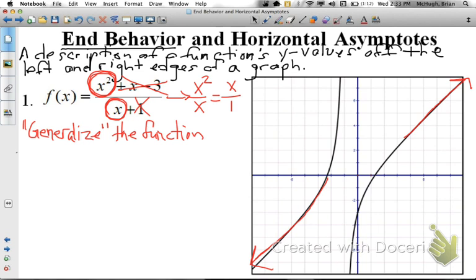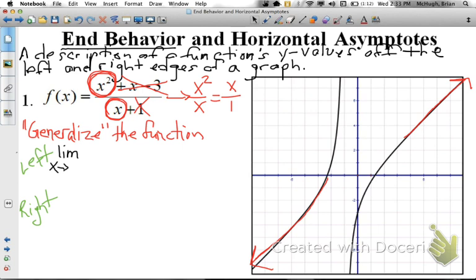There are two types of end behavior, so let's look at left end behavior and right end behavior. The way we describe and write end behavior uses limit notation — it looks like 'lim', which stands for limit. For left end behavior, x values are approaching negative infinity as we go further left. So we write: the limit as x approaches negative infinity of our function.